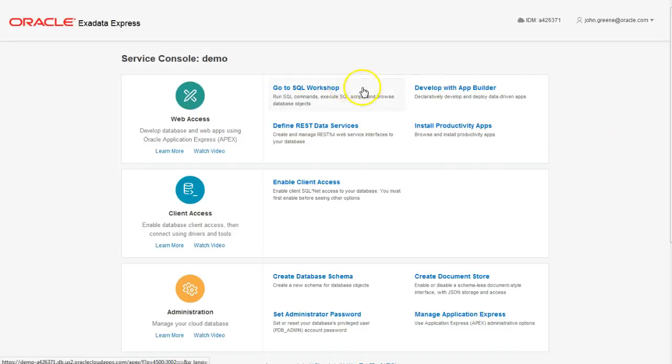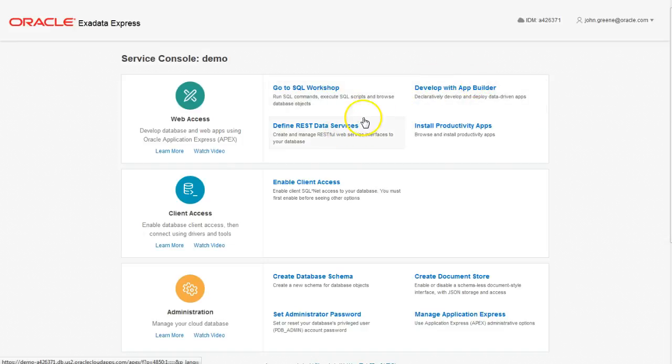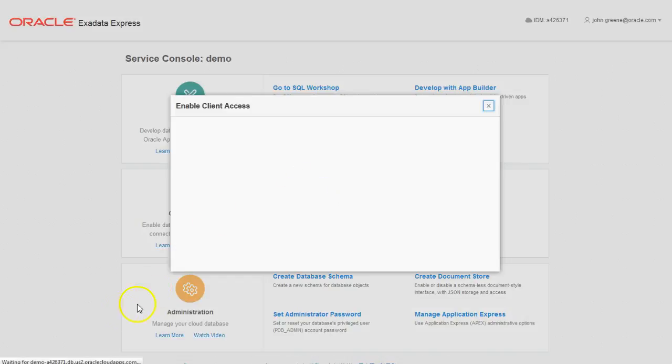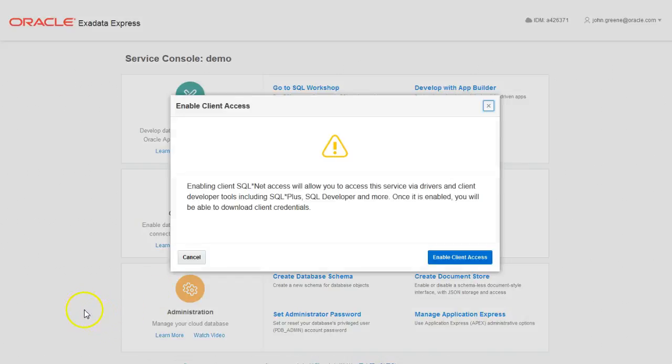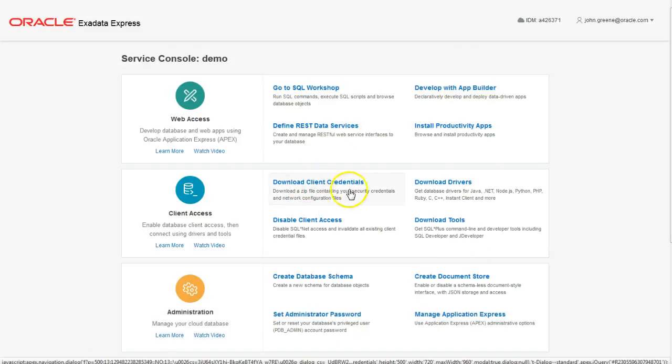Everything about the service is accessible from this one page. You don't even need to scroll down. You can go straight to Apex from here, go to the specific sections like SQL Workshop, the Application Builder, the REST services. The first thing you're going to need to do to enable client access is just click this button, and this will allow you to connect any client to it, for example SQL Developer.